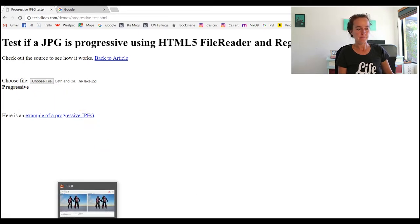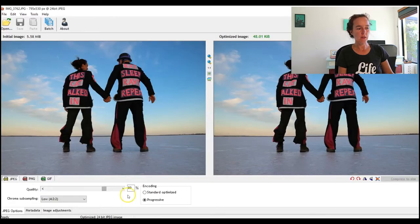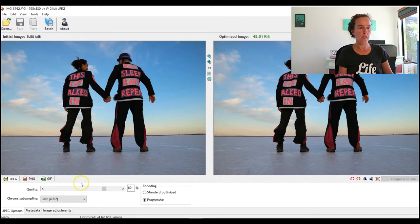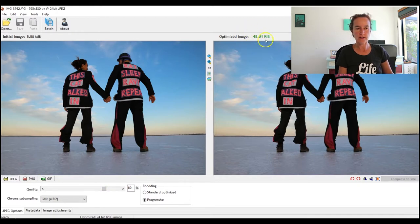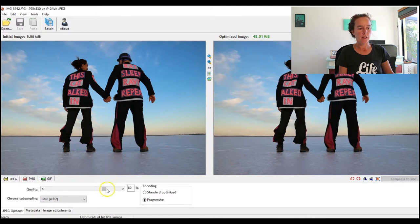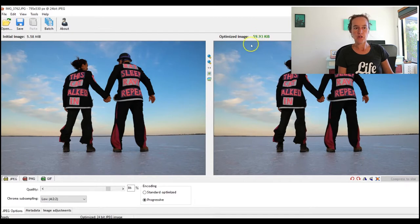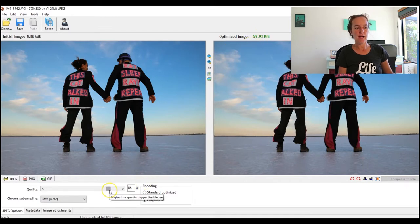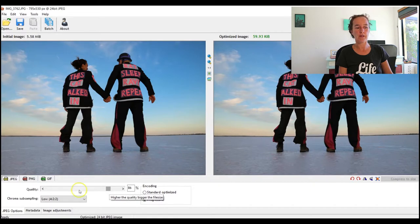Now one little thing to know - sometimes when you're using RIOT you'll see this number here goes red. I don't see this very often, but occasionally you'll be choosing a number and it'll say something like 'images not optimized' because you didn't actually make a change. If that happens when you save it, it won't make it progressive either.